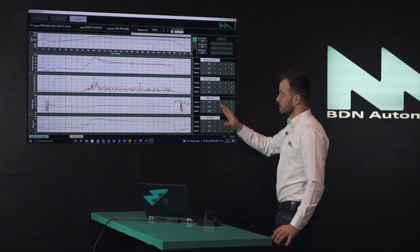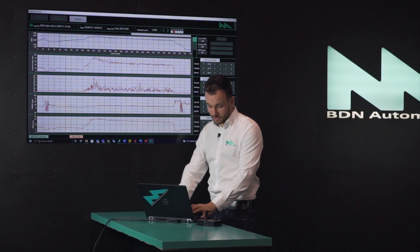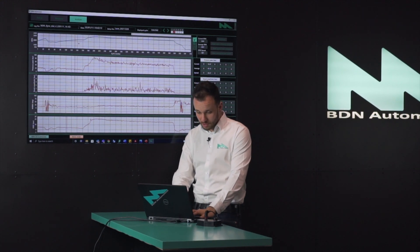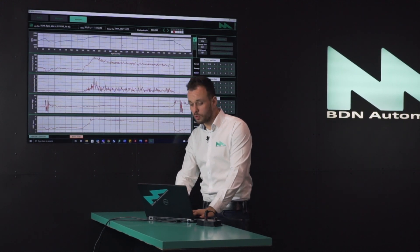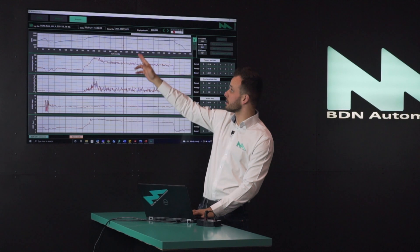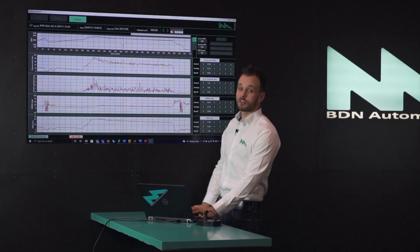On the right side you can see the currently selected cycle, which you can move around using the red scroll bar or the left and right arrows.